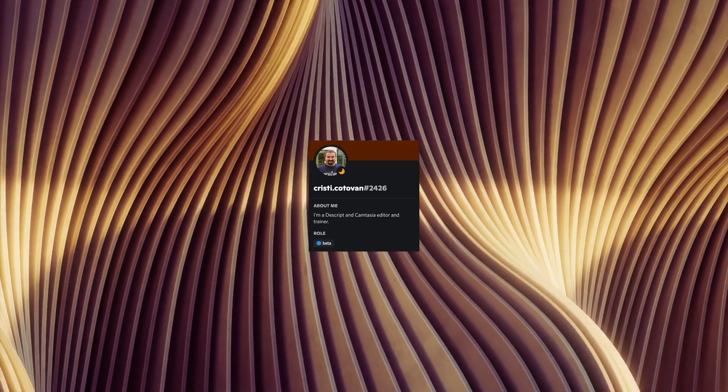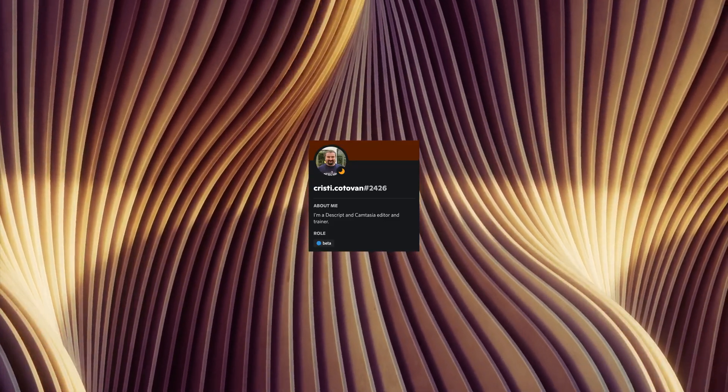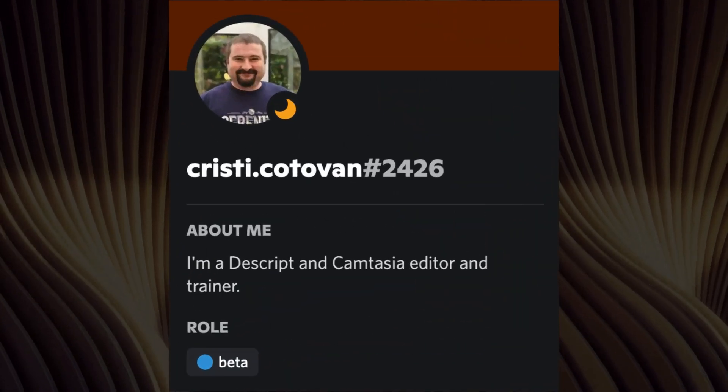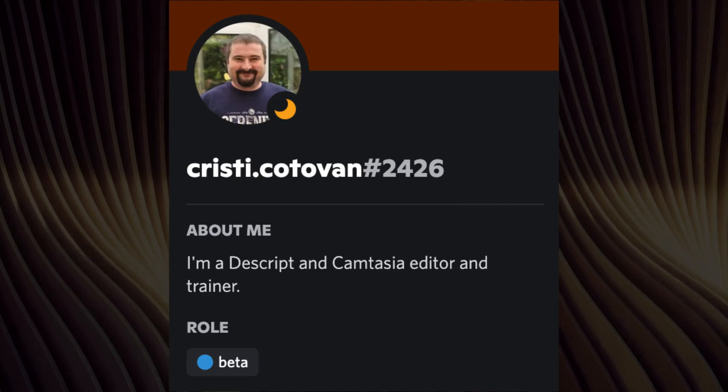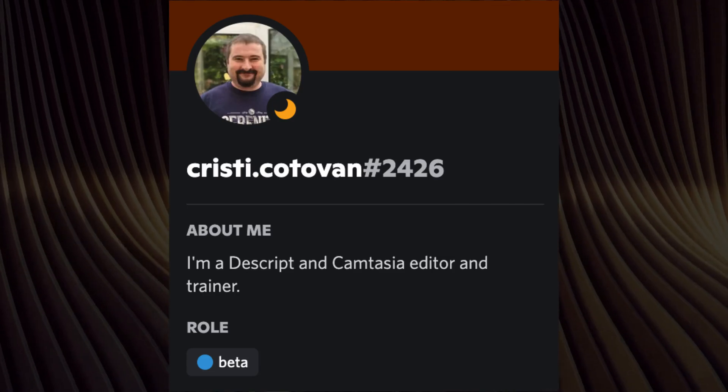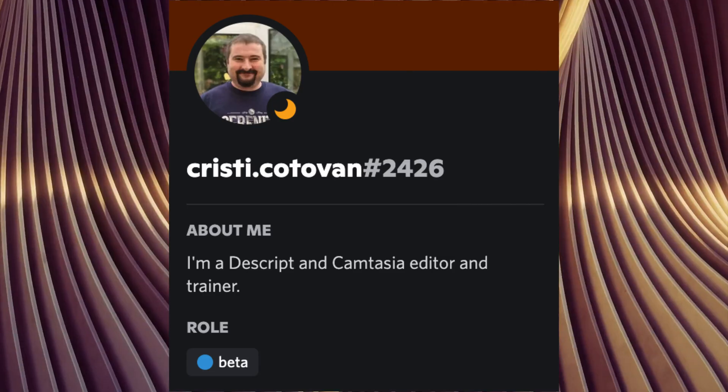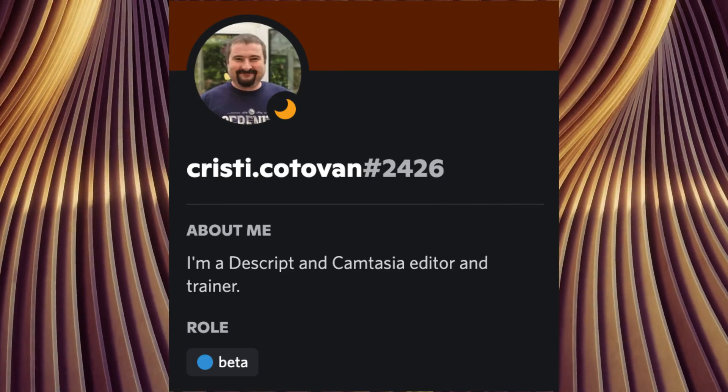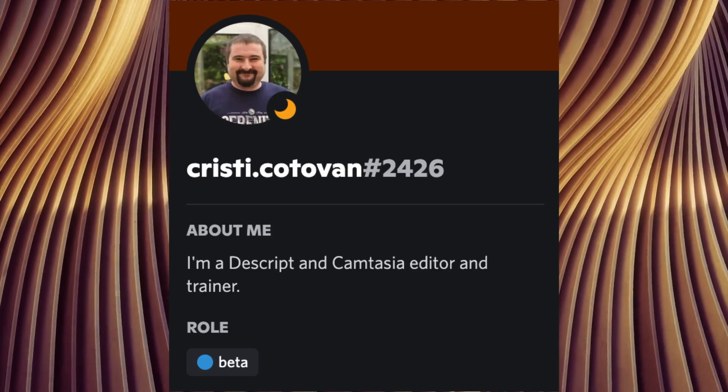Before we get started, I want to acknowledge that the inspiration for this video came from Christy Kadavan, I hope I got the name correctly, who you can find on the Descript community on Discord.